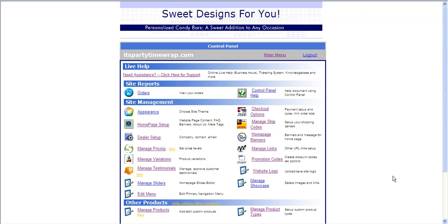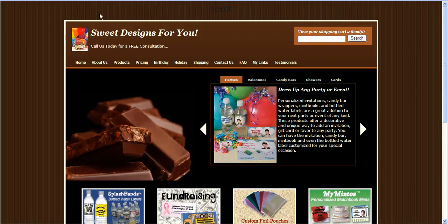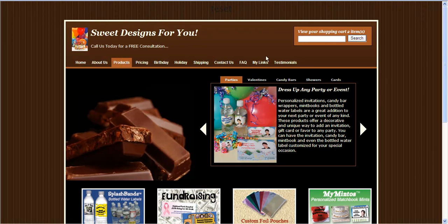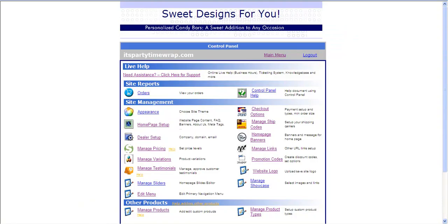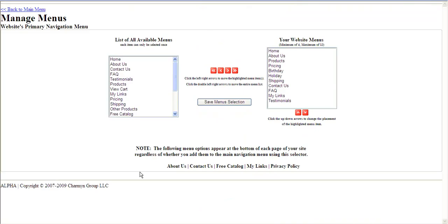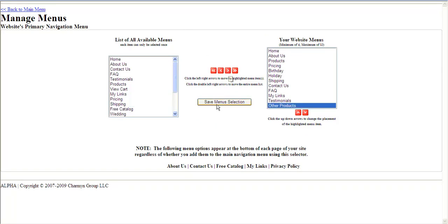The first step in adding additional products will be making sure that the Other Products tab is added on the homepage menu of your site. To do so, we will go into your control panel and click on Edit Menu. Here, you will click Other Products, add it to your menu selection, and click Save Menu. Your menu has now been updated.